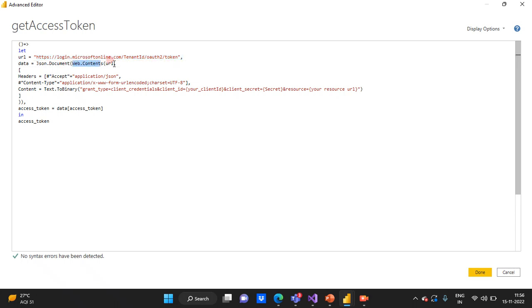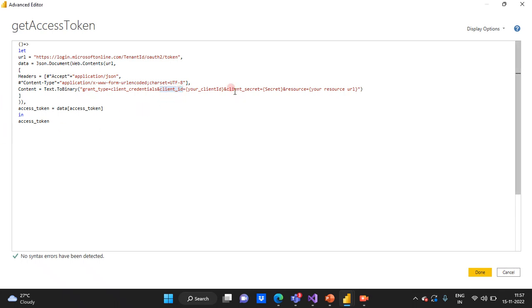Next, I am creating a payload as a JSON document using Web.Contents with that URL. In the headers I need to pass certain values: accept type as application/json, content type as application/x-www-form-urlencoded, and also converting content to binary. In the body we need to pass grant_type as client_credentials — this is the key that identifies we are using the client credential flow — along with the client_id of your registered Azure AD application and the client_secret.